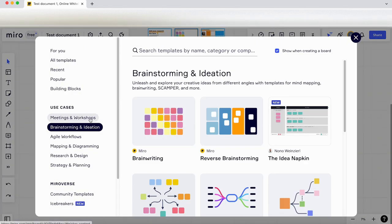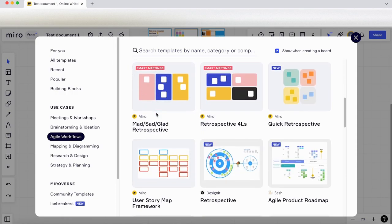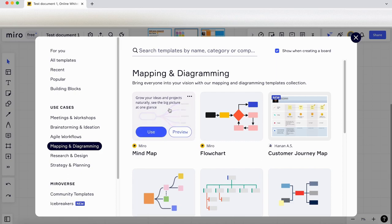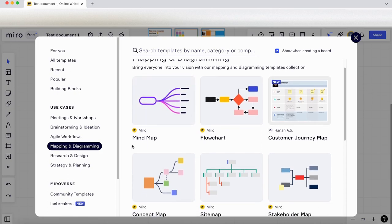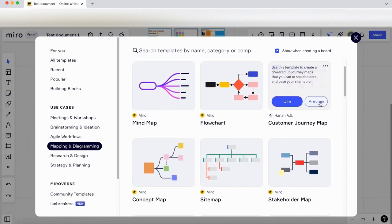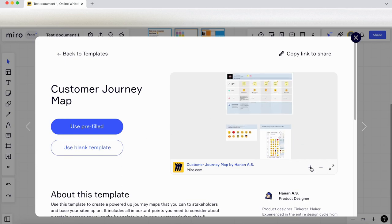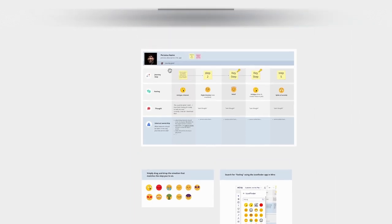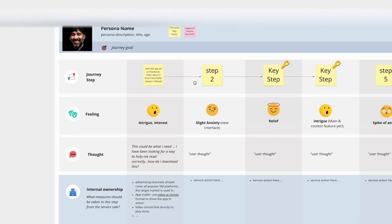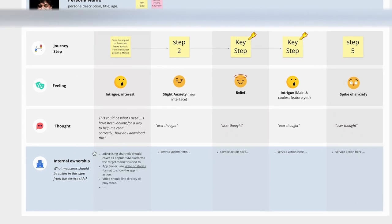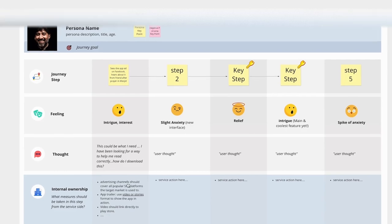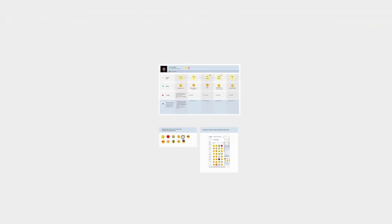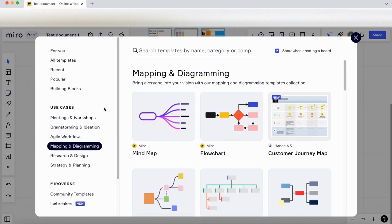Let's go back into templates again. Agile workflows—some templates in here. Mapping and diagramming—we've got some flowcharts, customer journey map. Let's preview this one. You can also zoom in, actually let's make this bigger so you can zoom in and preview the template before you use it. You've got the journey steps, what people are feeling, what they thought, then we've got some ownership here and some emojis down here that you can use as part of the template.